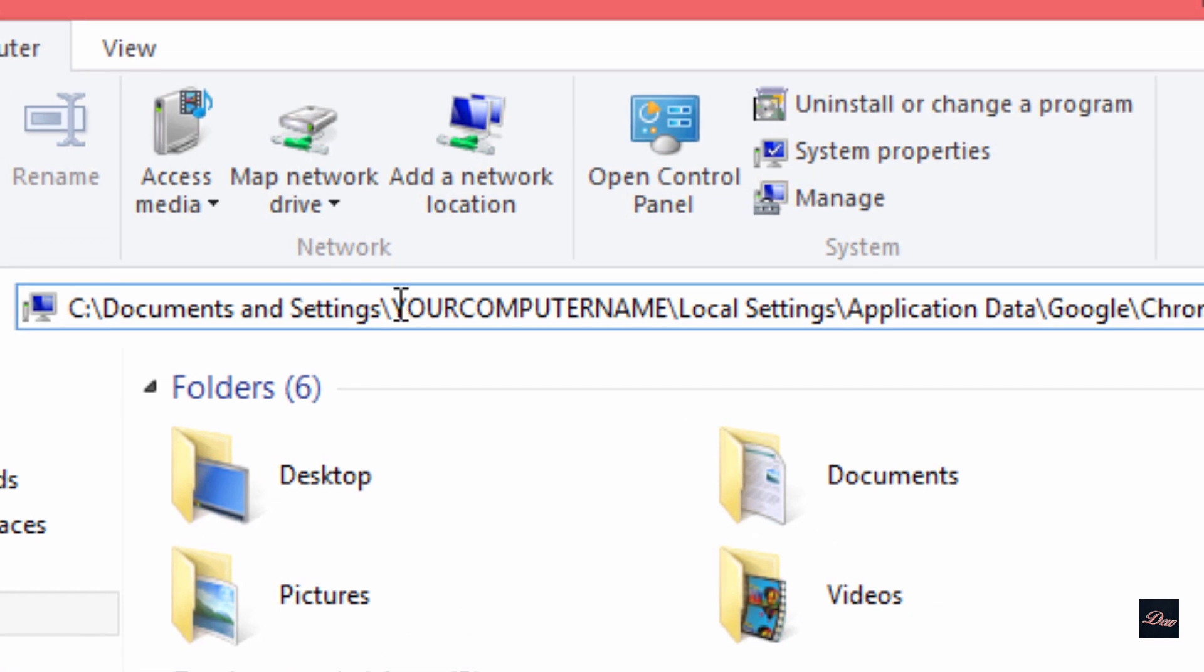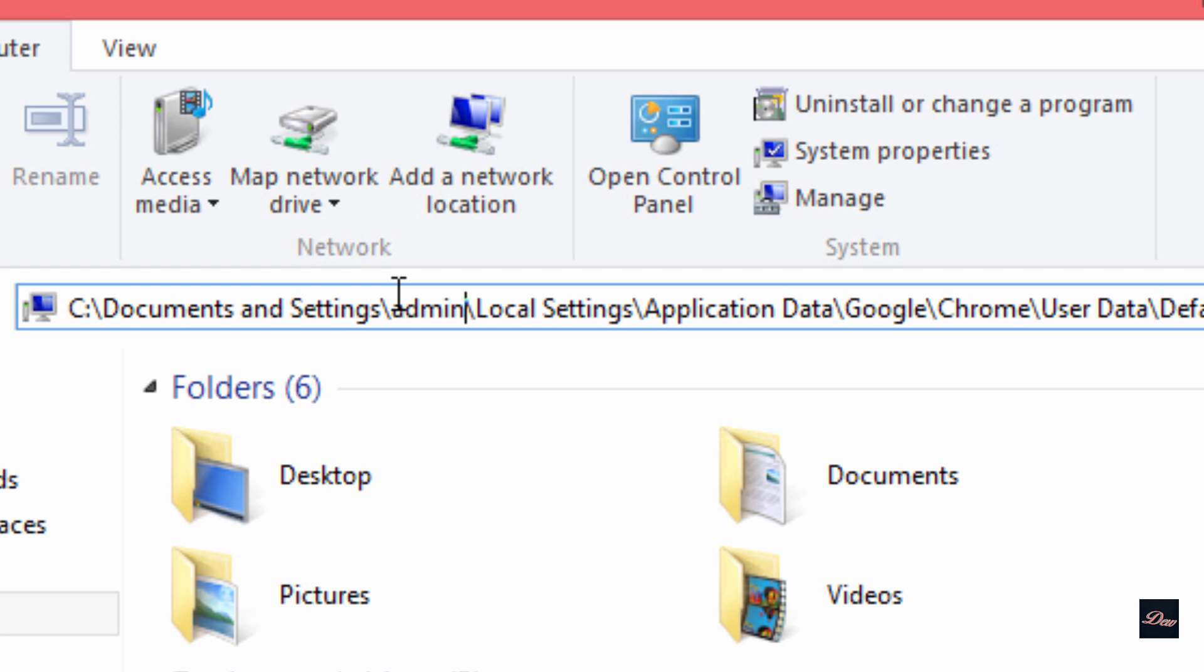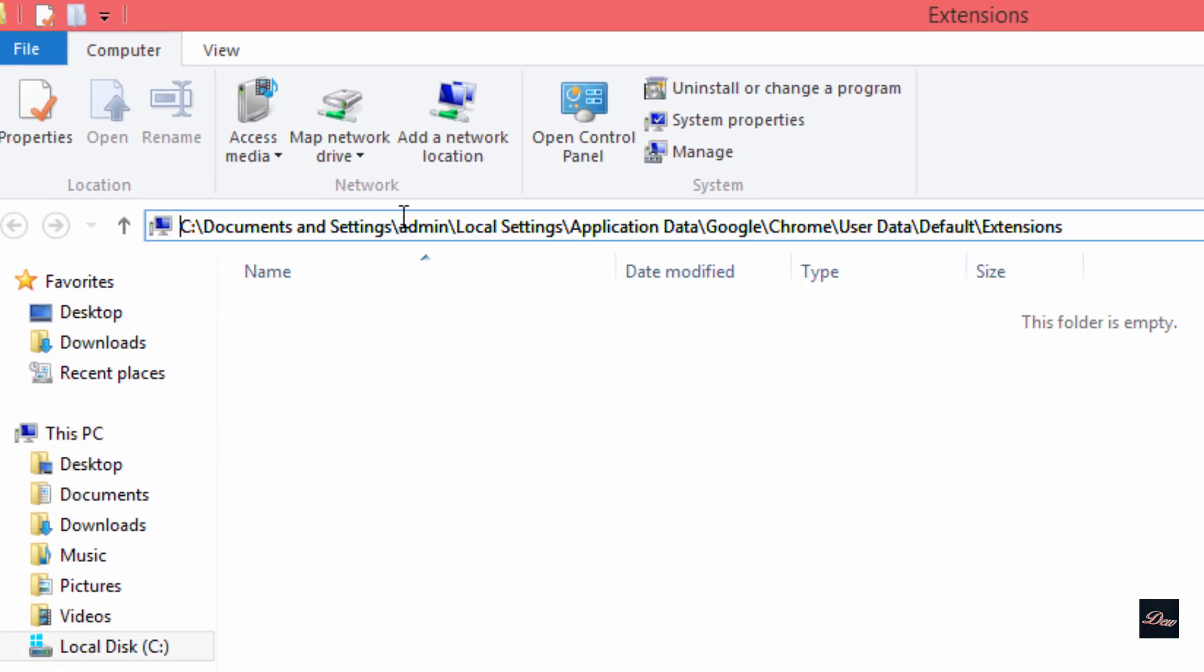And where it says your computer name, just type in your computer name. So my computer name is admin. And click enter.